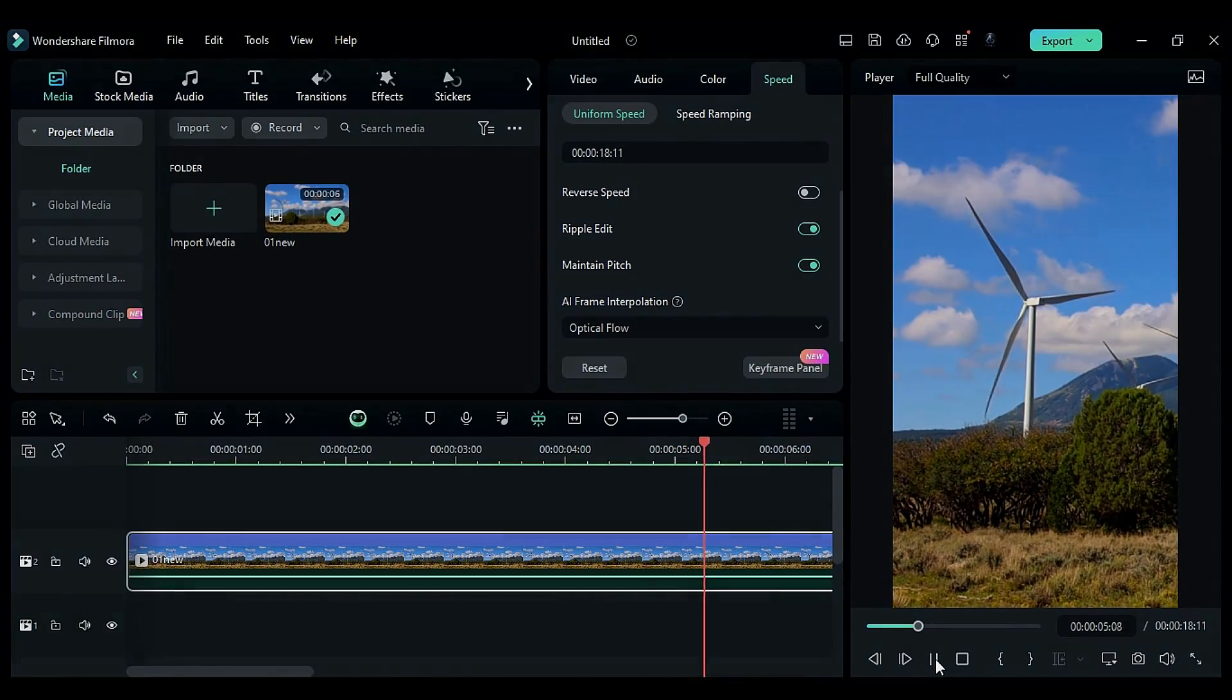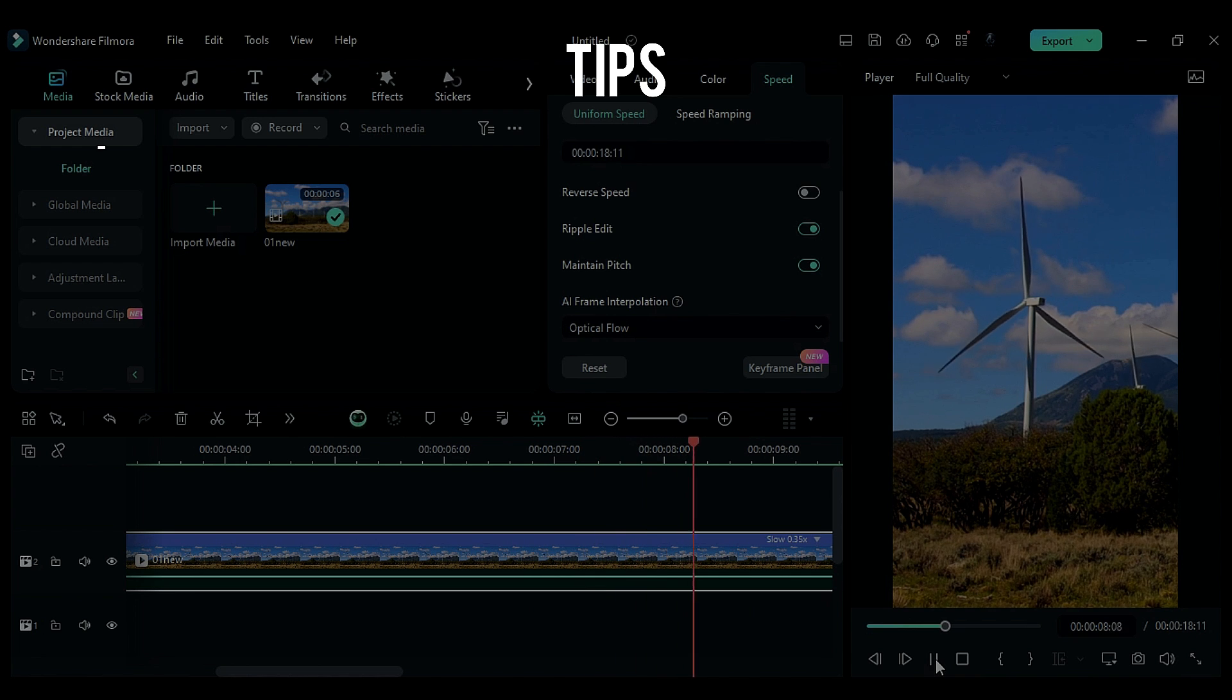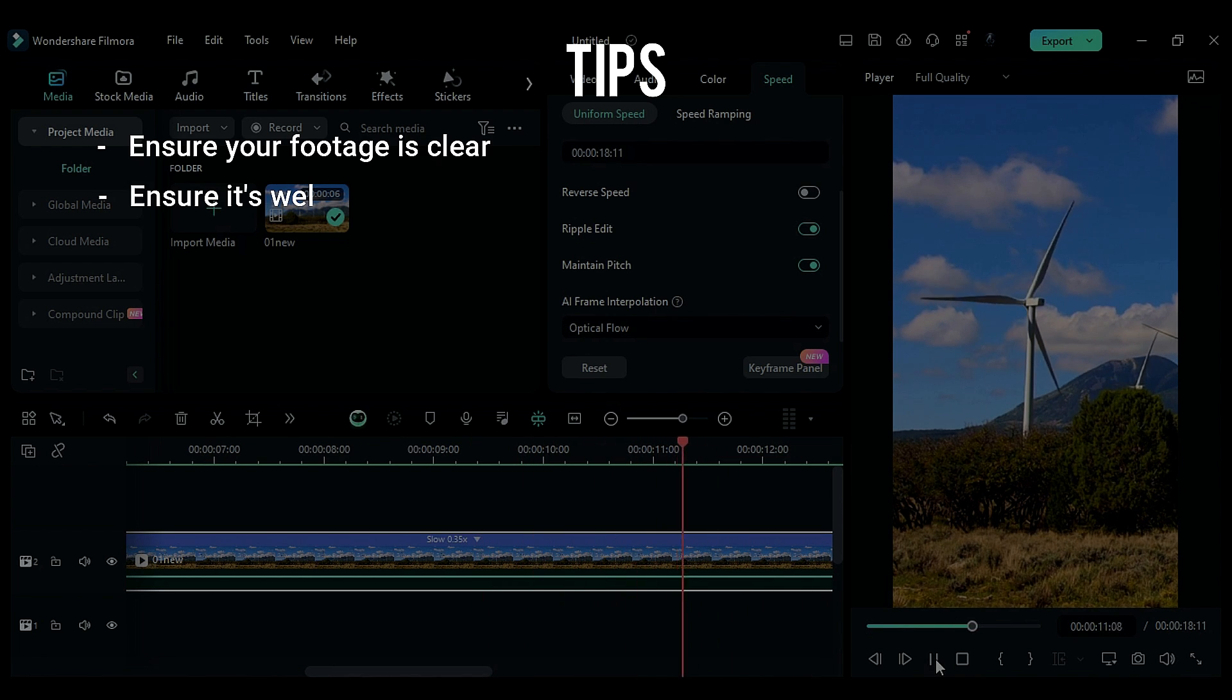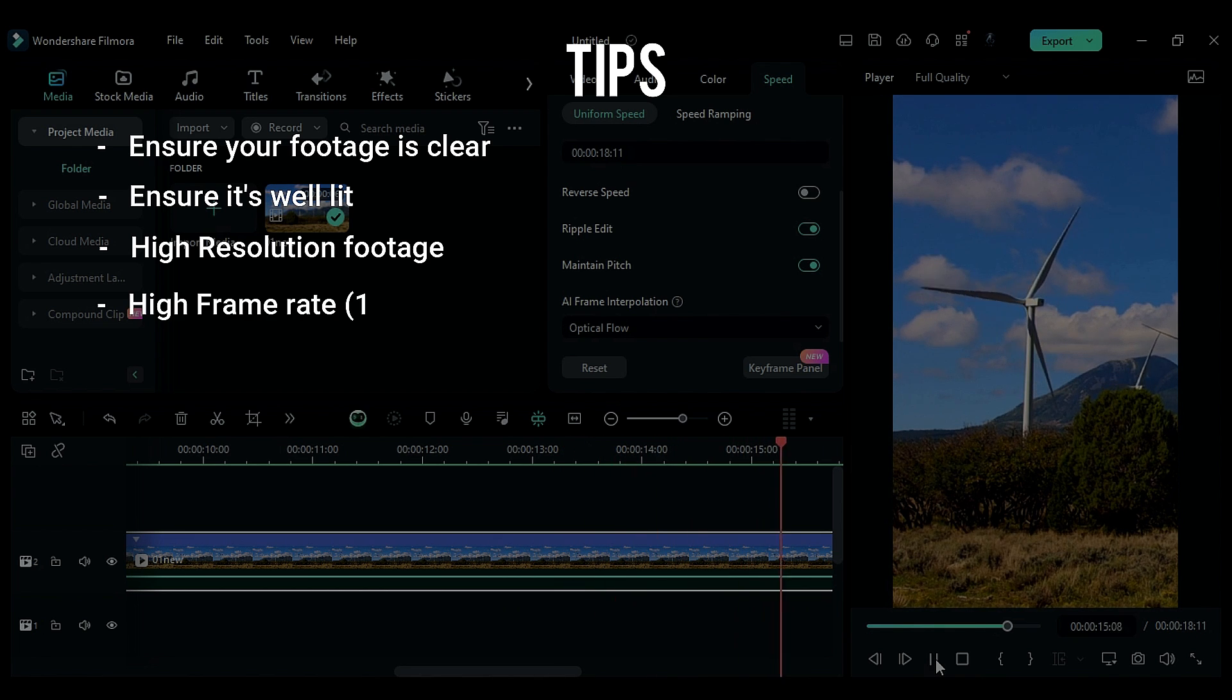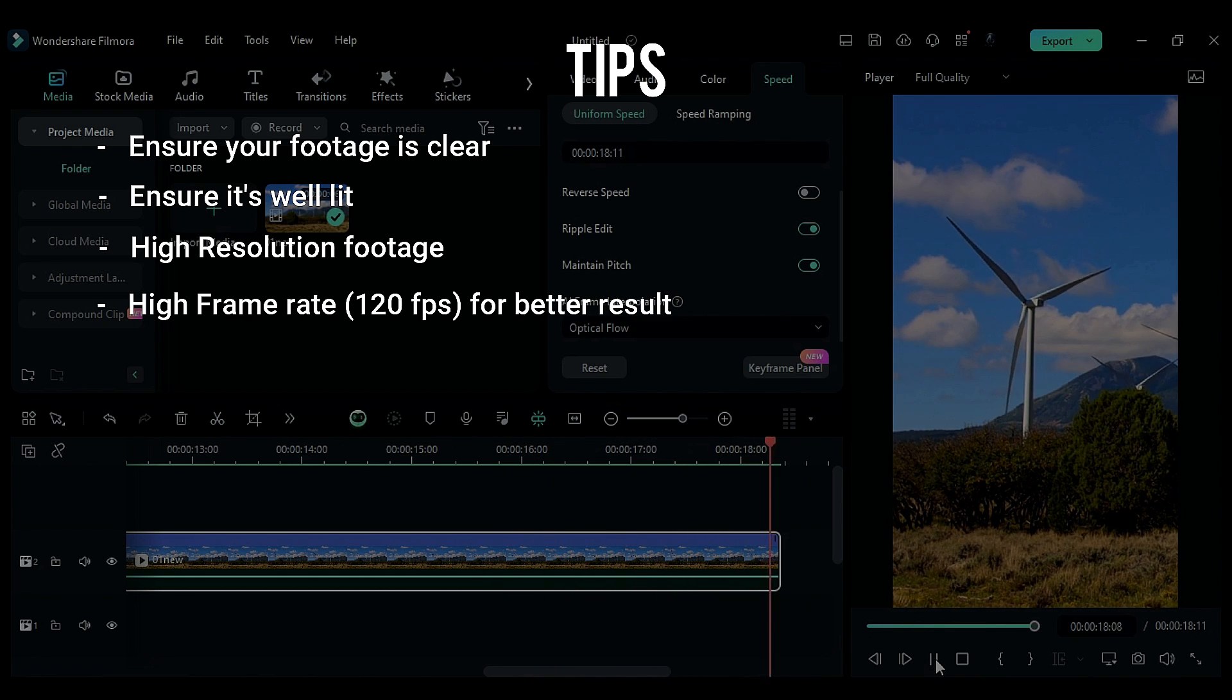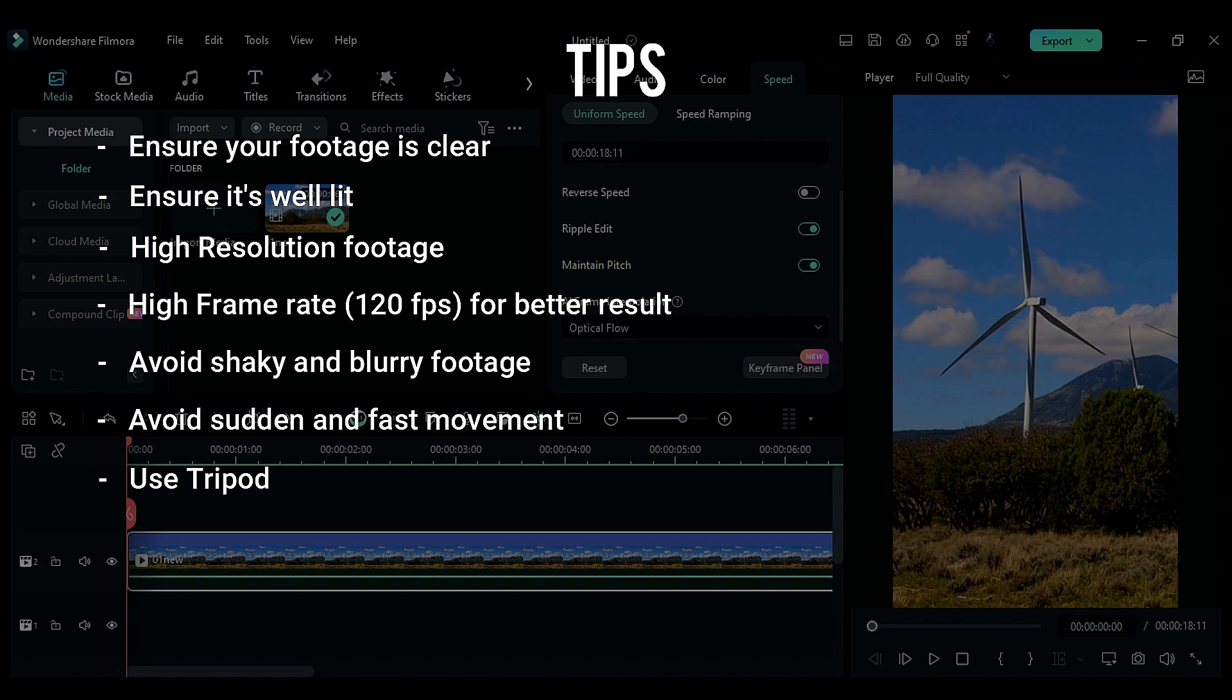Last but not least, here's some tips for footage for frame interpolation. Ensure your footage is clear, ensure it's well-lit, and aim for a high resolution. Opt for a high frame rate, preferably 120 FPS, for better results. Avoid shaky and blurry footage. Steer clear of sudden and fast movements. Consider using a tripod for improved footage quality.